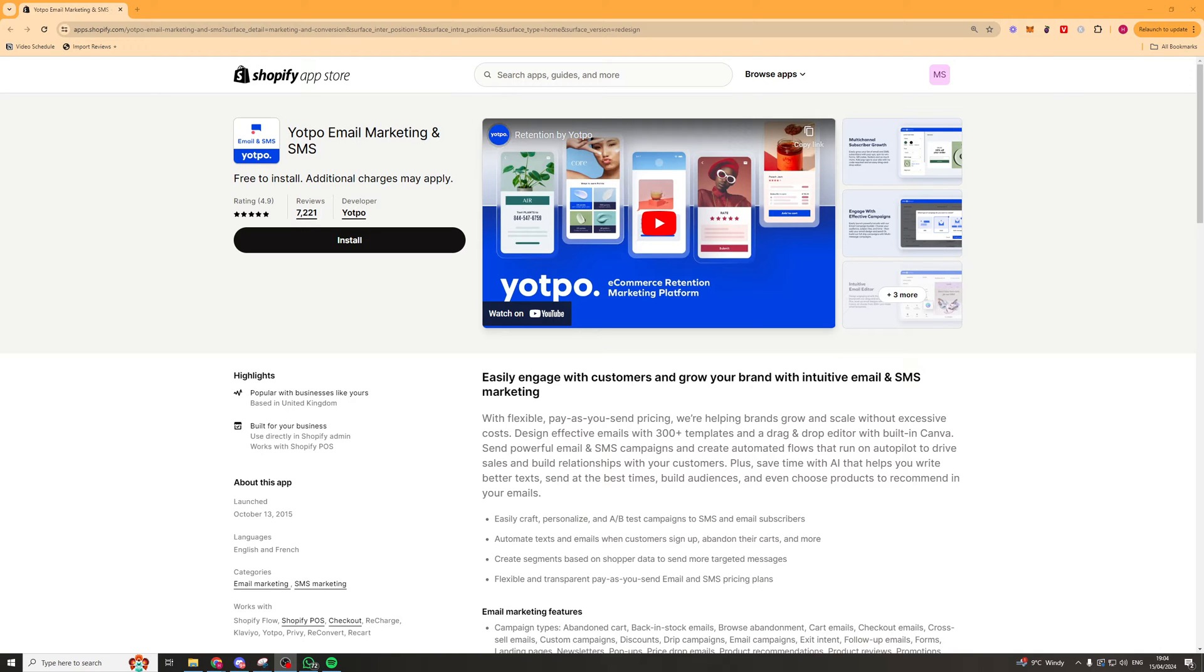In today's video, I'm going to give you a full beginner's guide to using the Yotpo email marketing and SMS app for Shopify. So let's get right into it.